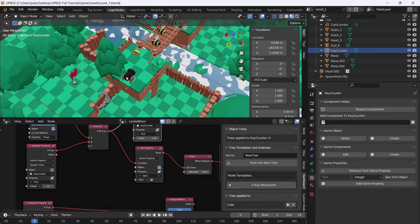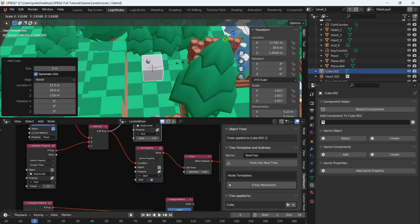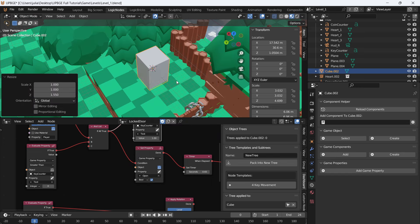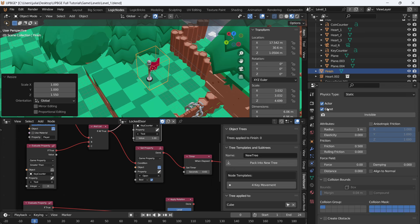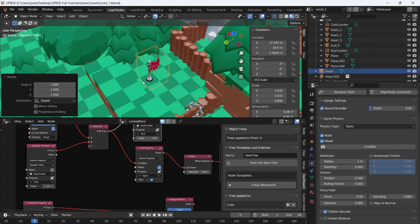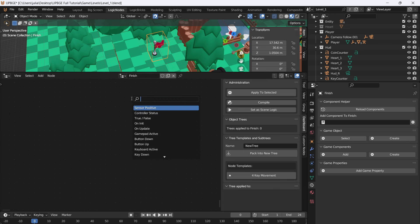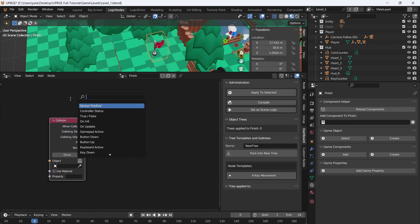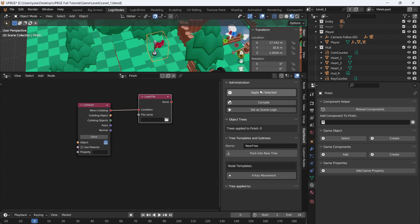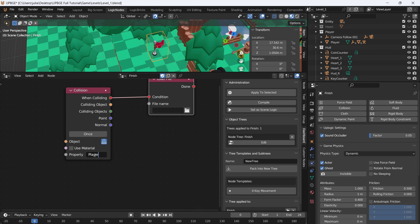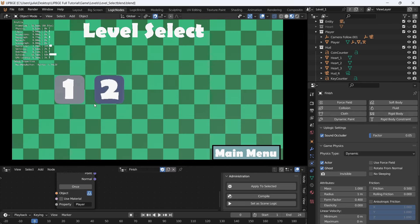Let's go over to level one. We want to make it so when we get to our flag, we can go to our menu. Select the flag, add a cube and make it just a little bit bigger than the flag, rename it to finish, go to Object Properties and set that to Wire. Go to the Collision Properties, leave it on Static, and make it Ghost so it doesn't collide with objects. Now make a new script called finish, add a Collision node, add a Load File node, connect when colliding. Leave it on Once, select Self, and make sure to apply this to selected. The property we want to collide with is the player, and we load up the level select menu.